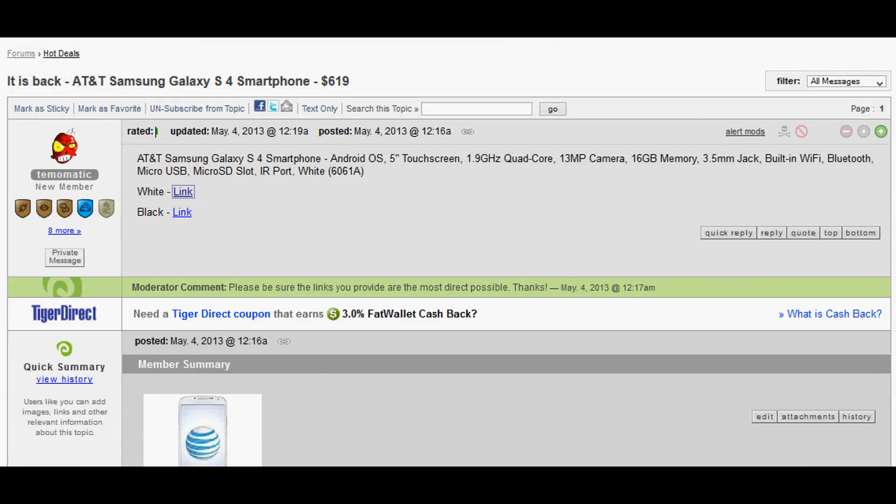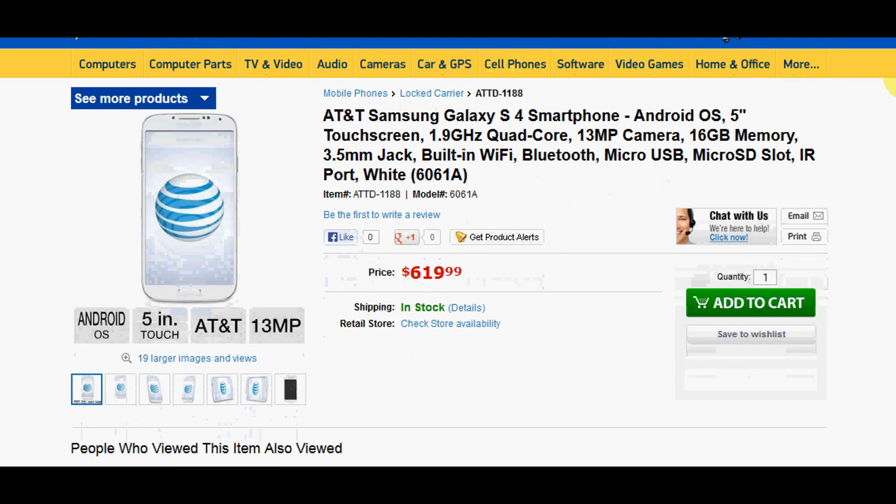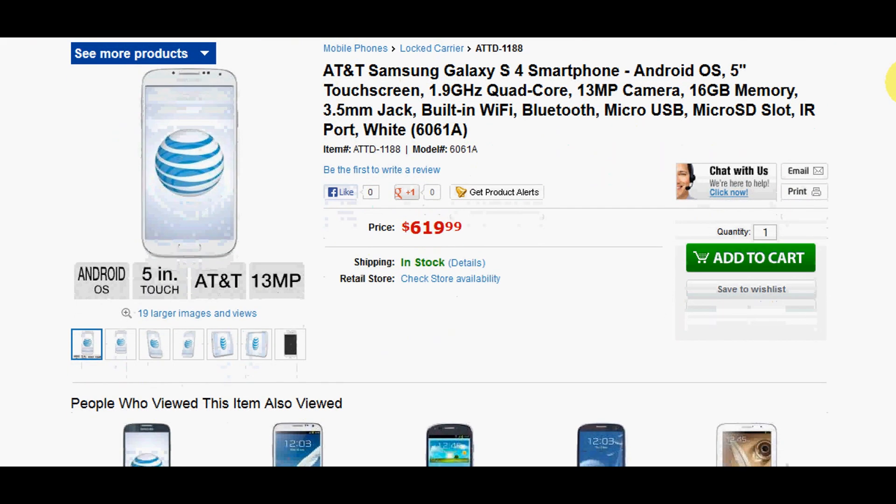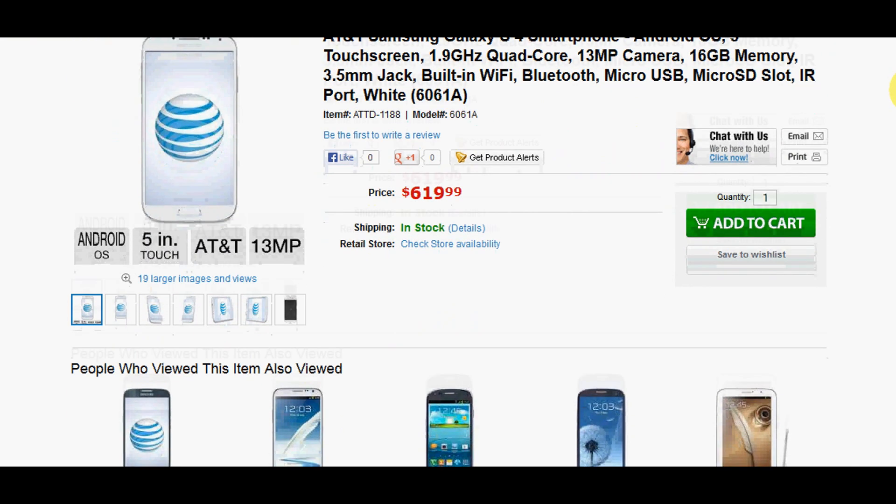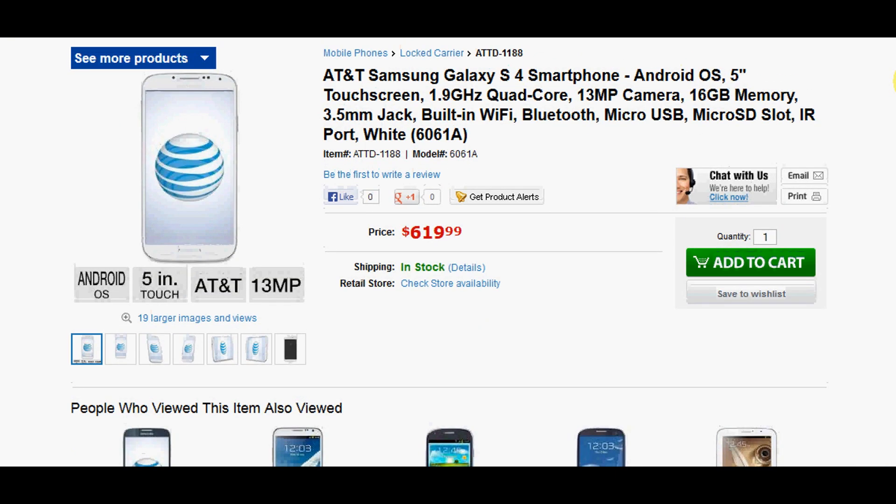So if you follow the link you'll be sent over to TigerDirect. We'll place a link in the comments section below. So if you're going to take advantage of this just comment down there, or if you have any experience with TigerDirect go ahead and comment as well.